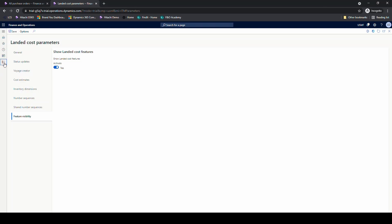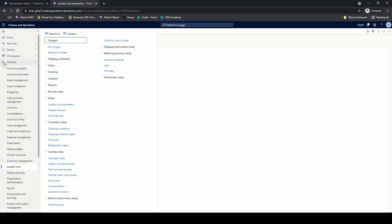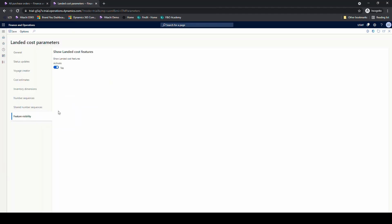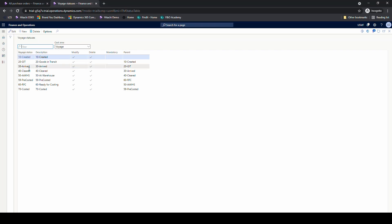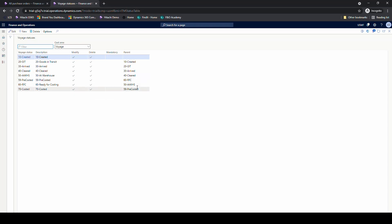Next, go back into the landed cost module and set up the void statuses. Go to void statuses and set up your different statuses — these are the different statuses the voyage could be in: created, goods in transit, arrived, cleared, at warehouse — whatever statuses you want to reflect on the actual voyage. It does require you to put a parent, so created goes to goods in transit, and goods in transit goes to arrived. You also have to mark whether or not you want to be able to modify or delete the voyage in that status. I've got all of these checked as yes.